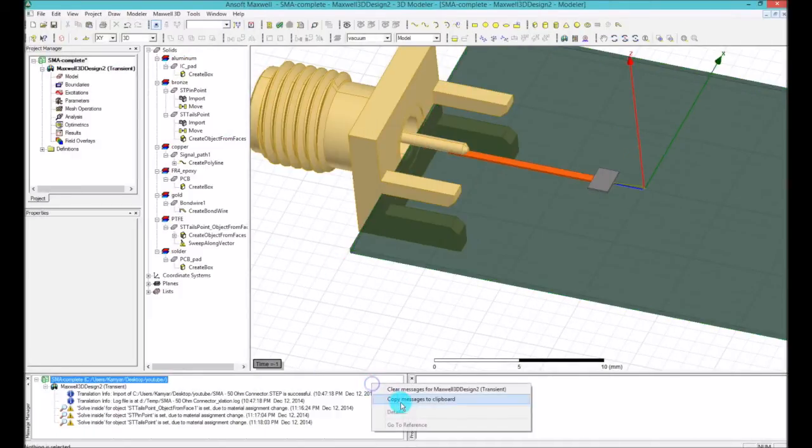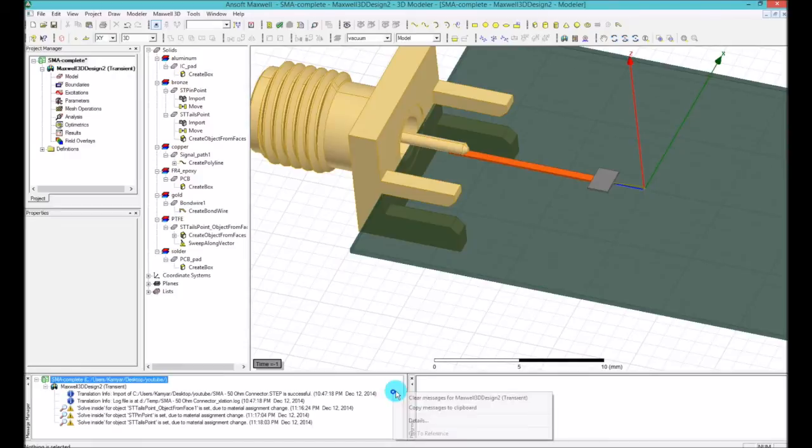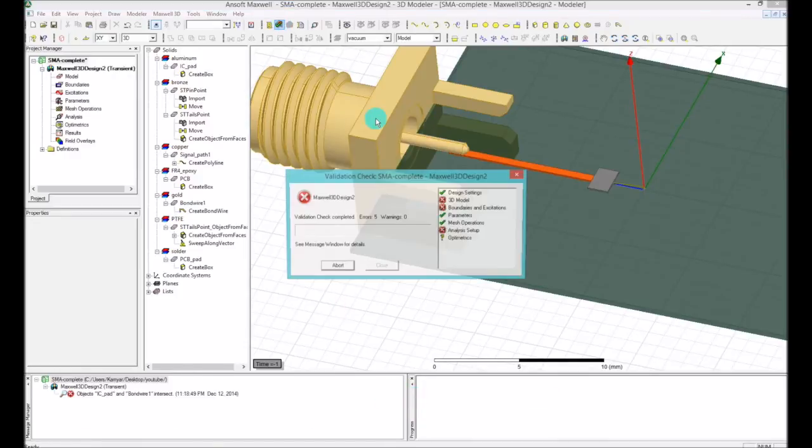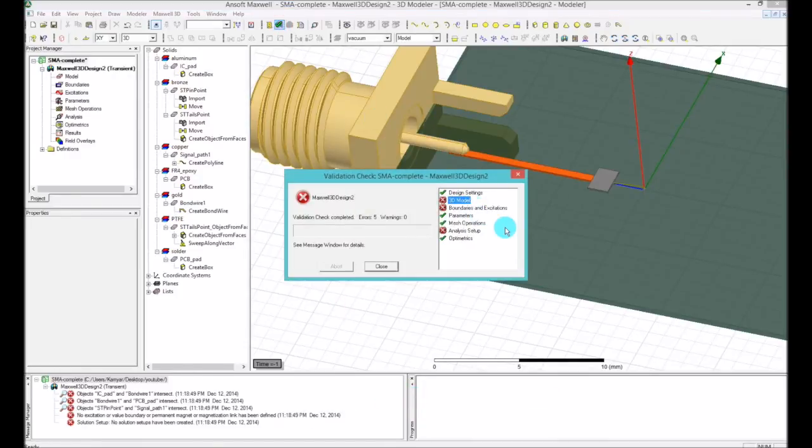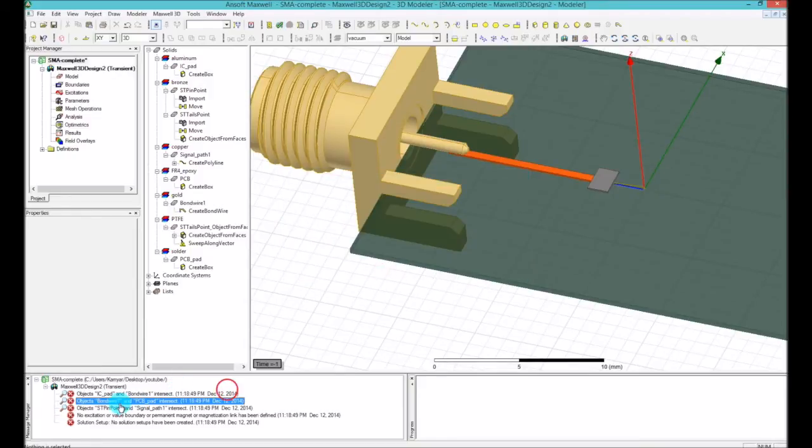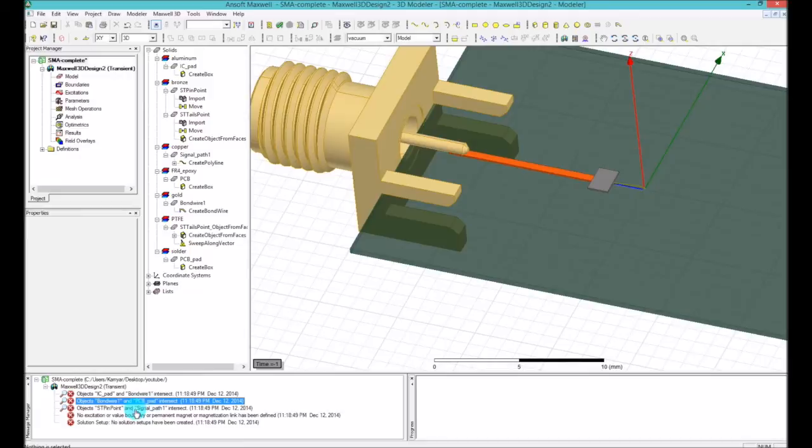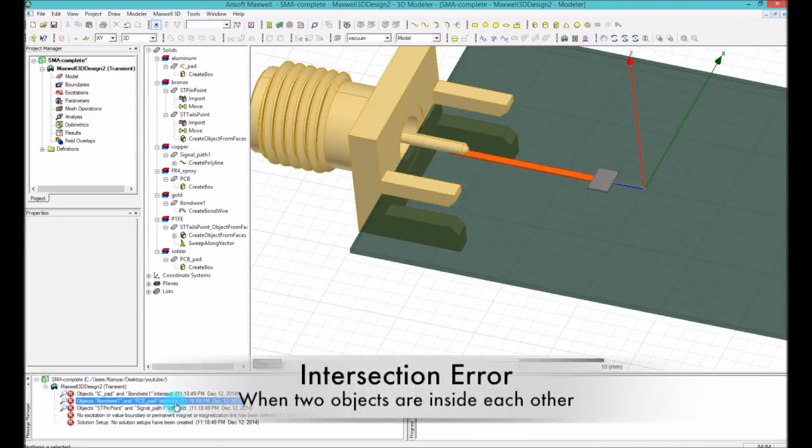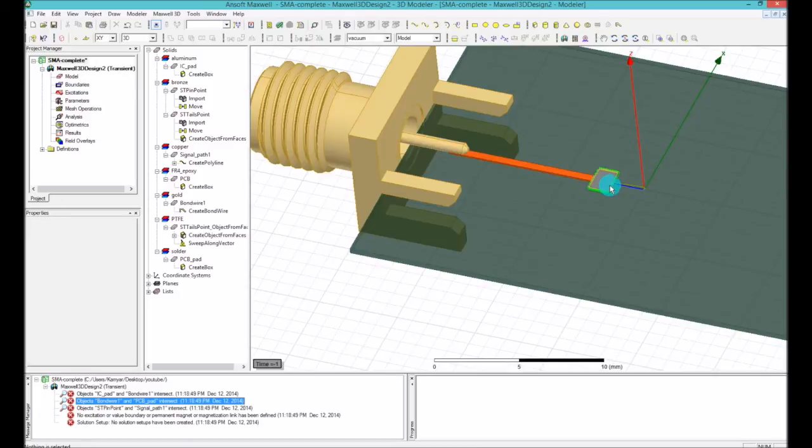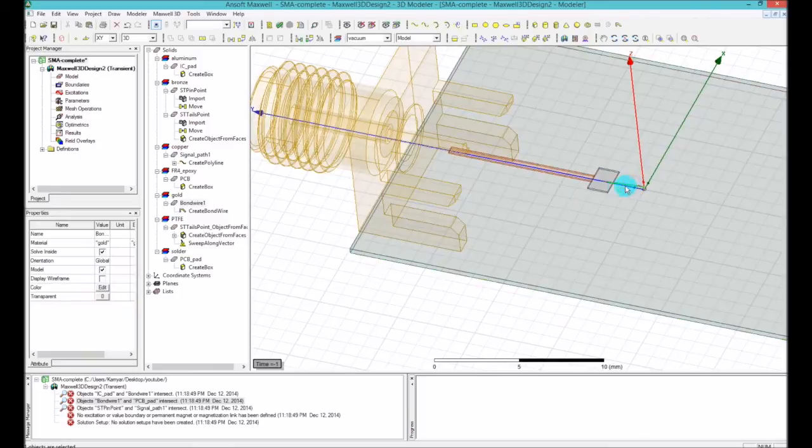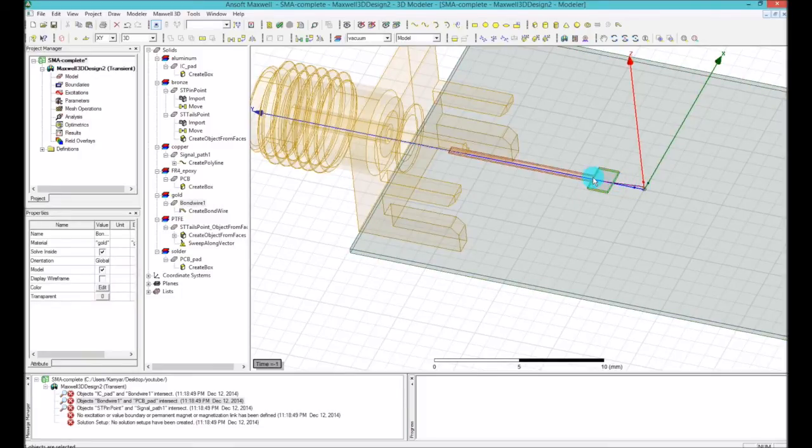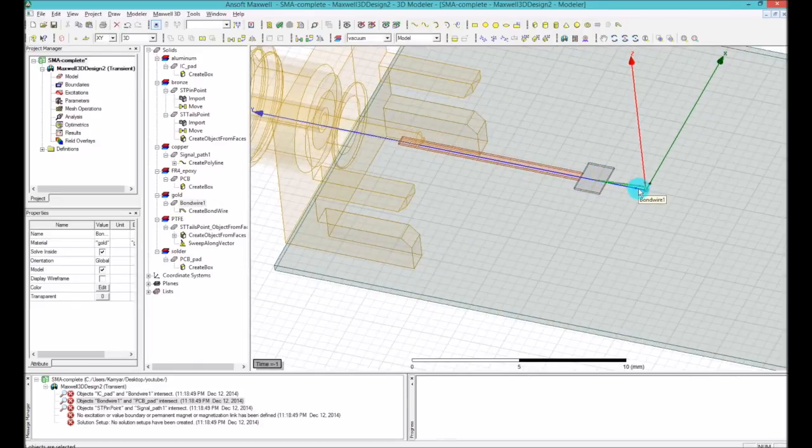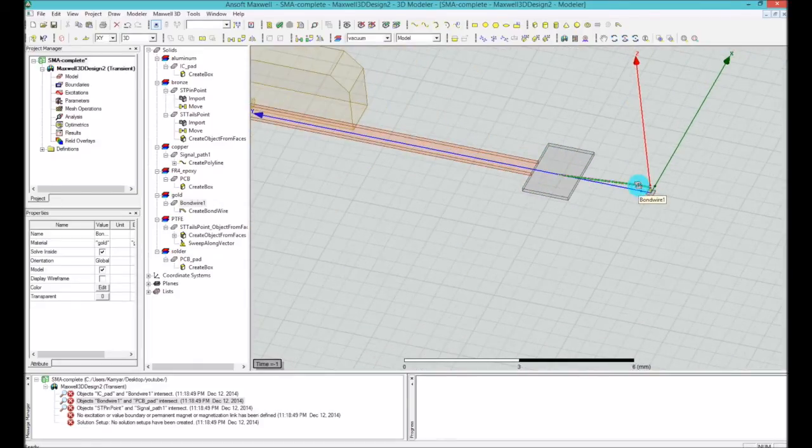Before I finish this, I'm going to make sure that the 3D model is all fine. Okay, so one thing that you find here is it says that the bond wire and the PCB pad has like an intersection. Of course this guy went inside that. So one thing you should do is you have to either bring this thing up so it's exactly touching the bottom of the PCB pad, or you want to unite them. If you unite them, the catch is you basically cannot have two different materials assigned to them.